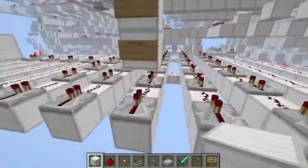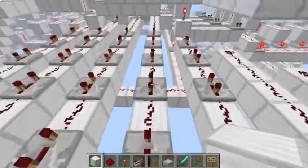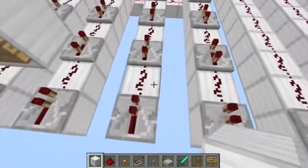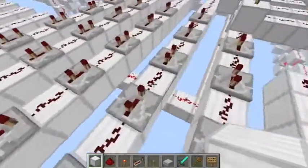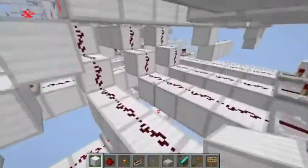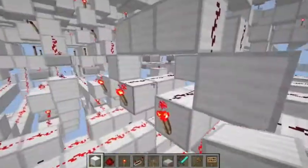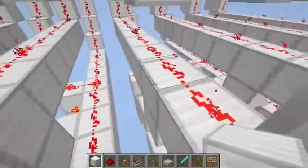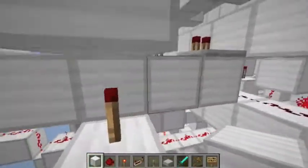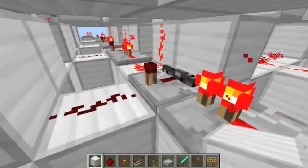Let's see if my write inputs get there by the time I want. I have five three-tick repeaters, so it's 15 ticks. Then: 16, 17, 18, 19, 20, 21, 22, 23, 24, and 25. It's there exactly in time. Very good job, repeaters, good job.